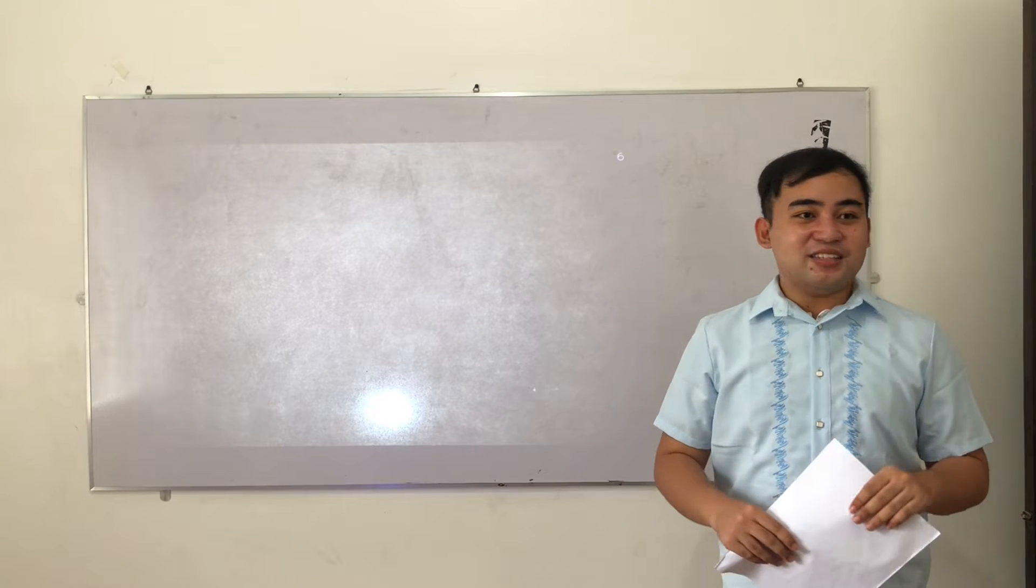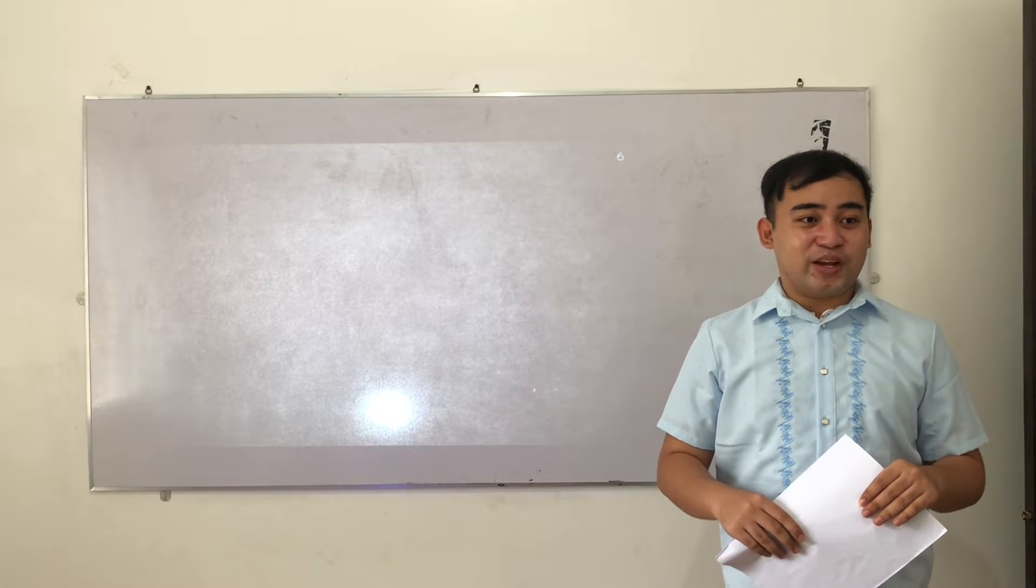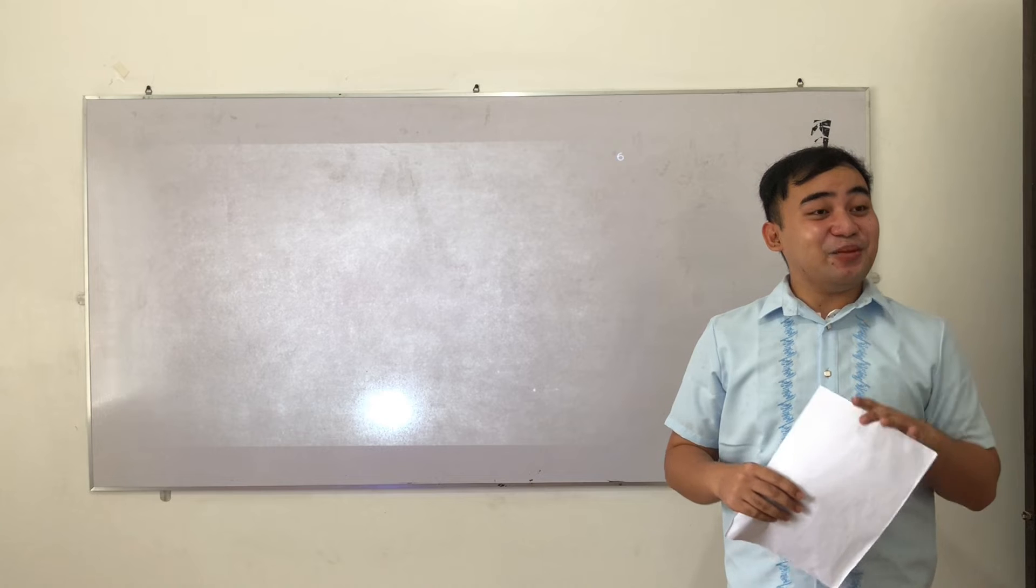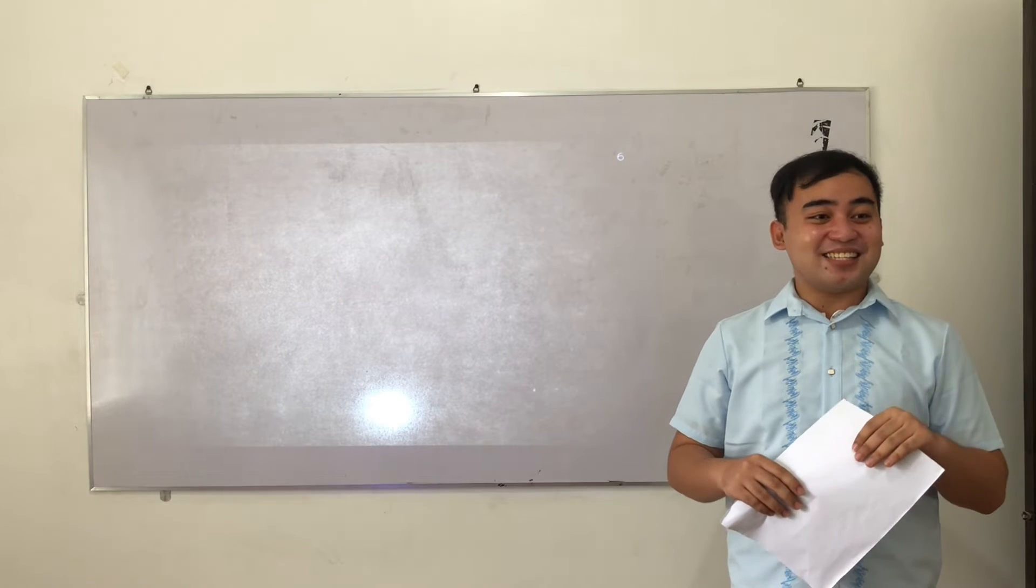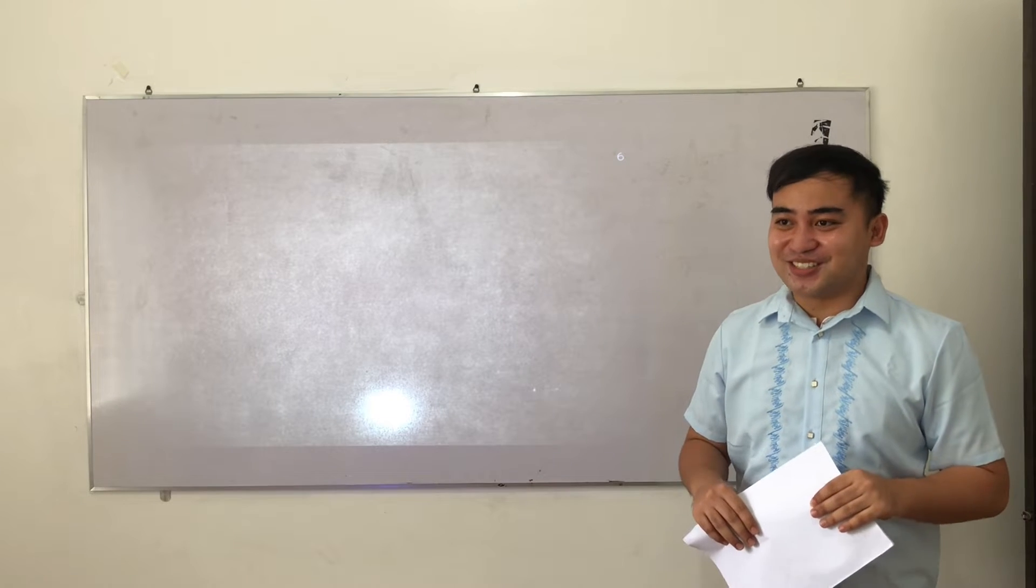Before we start our lesson today, can you give me a recap of what we have done from last meeting? Yes, Elwin. Great. We discussed the history of computers.